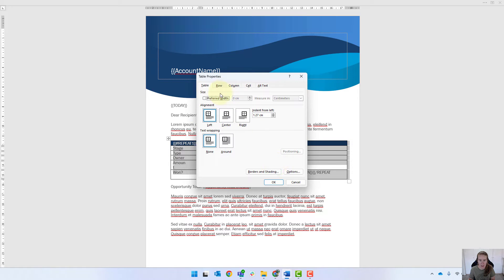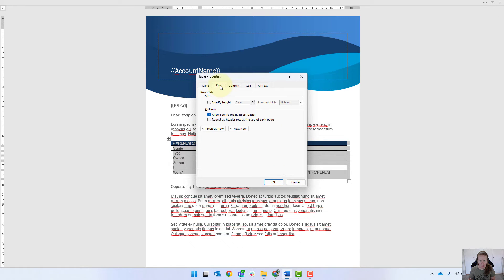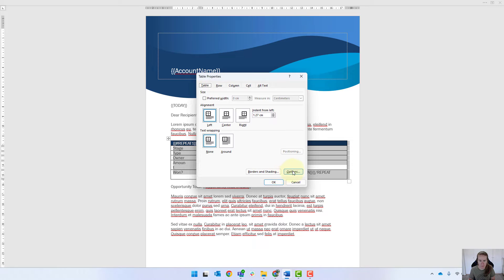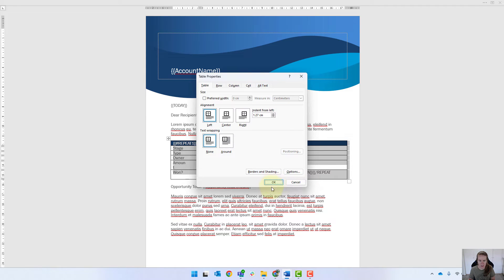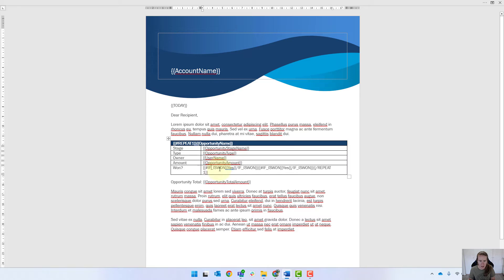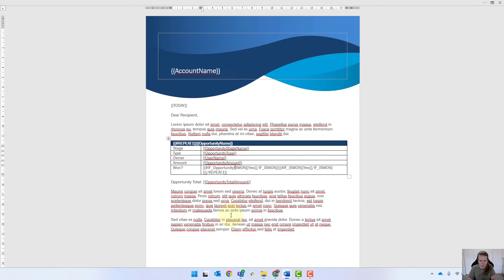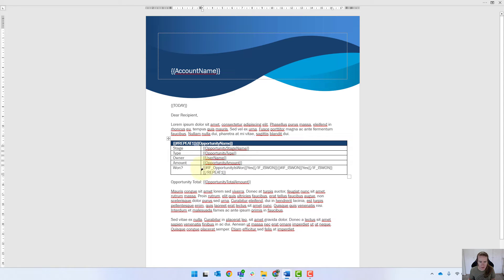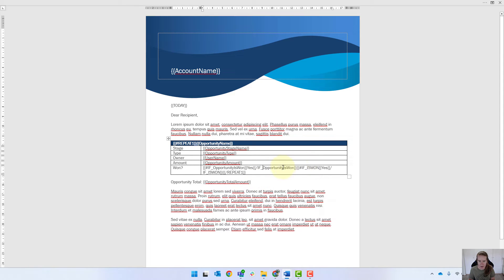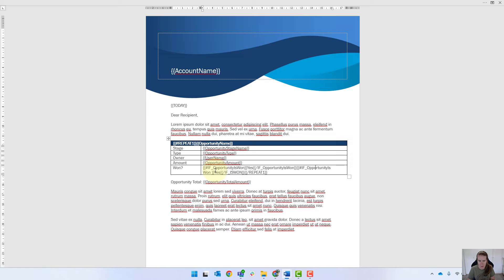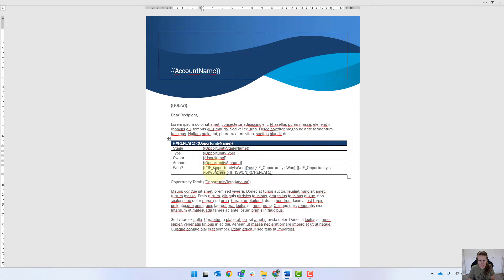You can see the tables sort of jumping around. I'm just going to fix it up so it doesn't do that anymore. So table properties, and I'm pretty sure it's options. I'm just going to unselect it so it doesn't automatically resize. We're going to say it was opportunity is one. So if this is true, it's going to say yes. Just making sure that it's the exact same thing over there and fixing up so there's no spaces. And then the other one was is if opportunity is not one. Then we're going to say no.